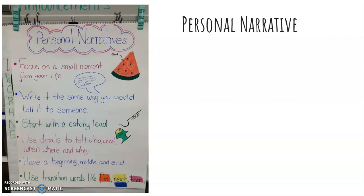So here is an anchor chart of how you can write a personal narrative. You want to first make sure that you focus on a moment from your life, so something that happened to you where you can actually tell a story in sequence, in order. You want to write it the same way you would tell it to someone.